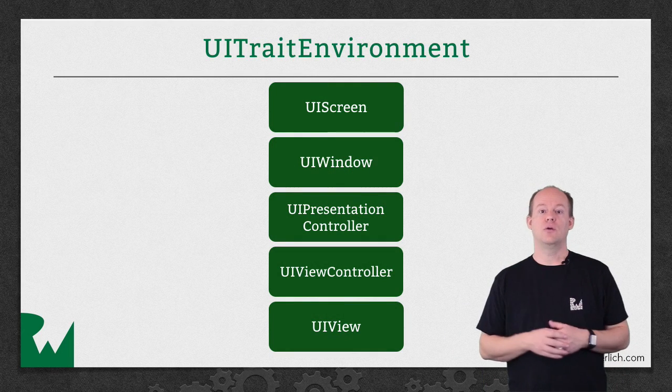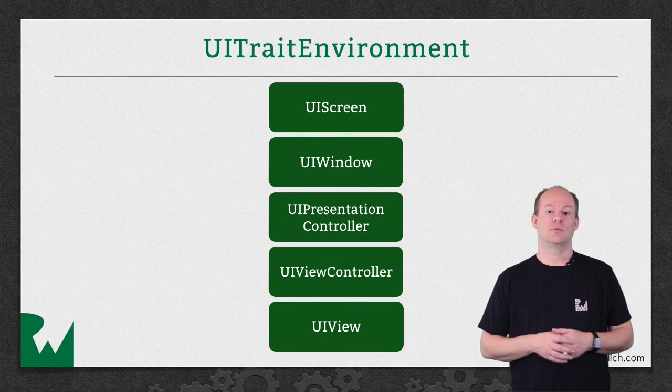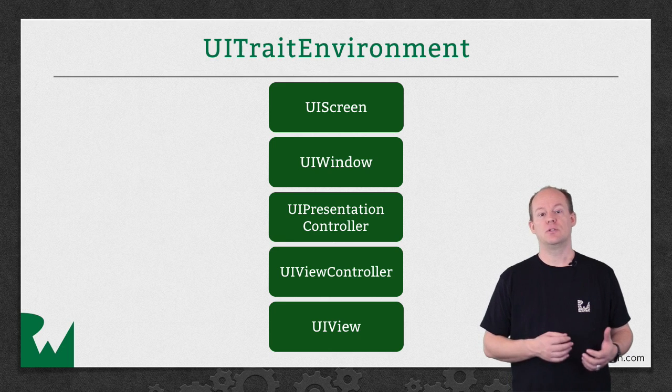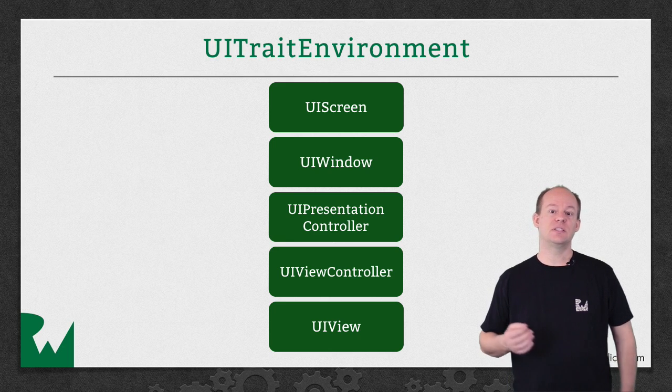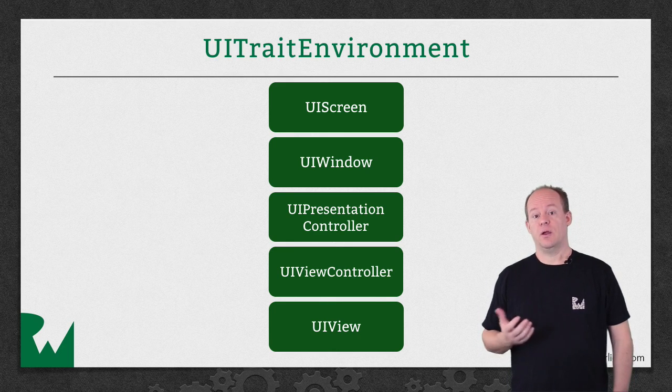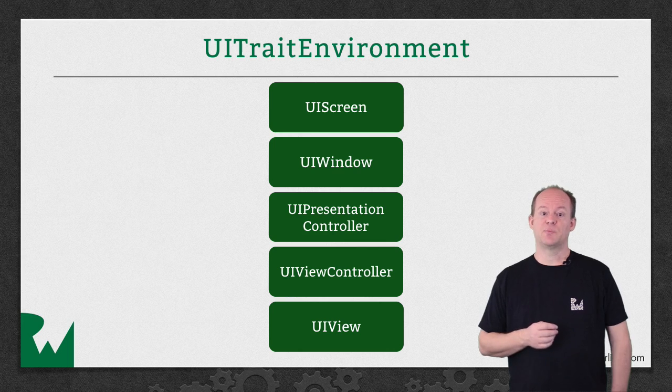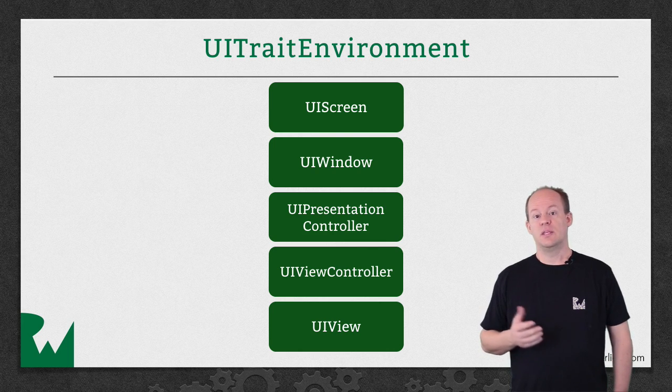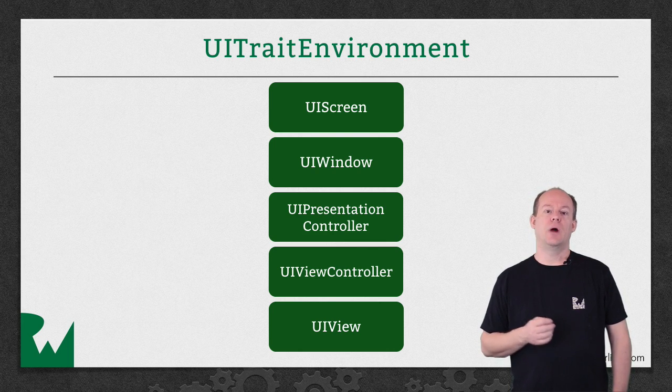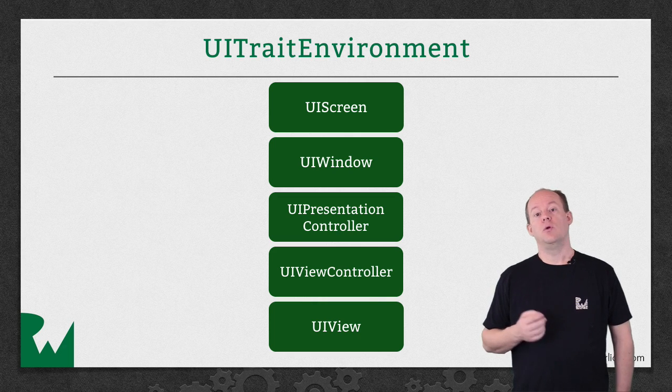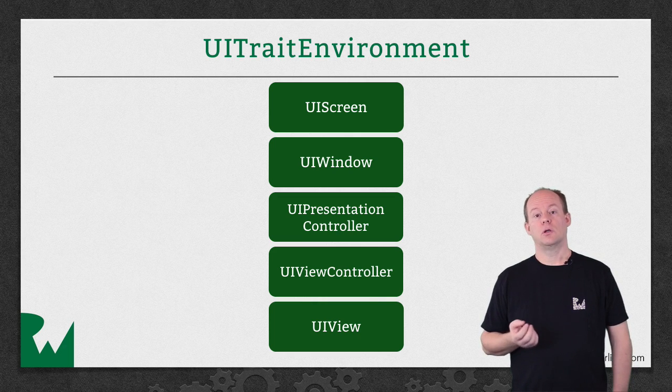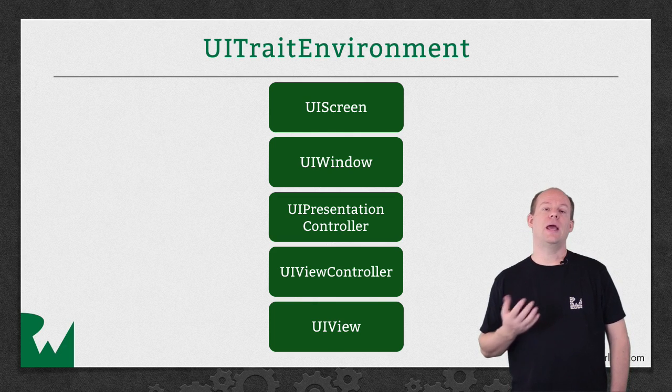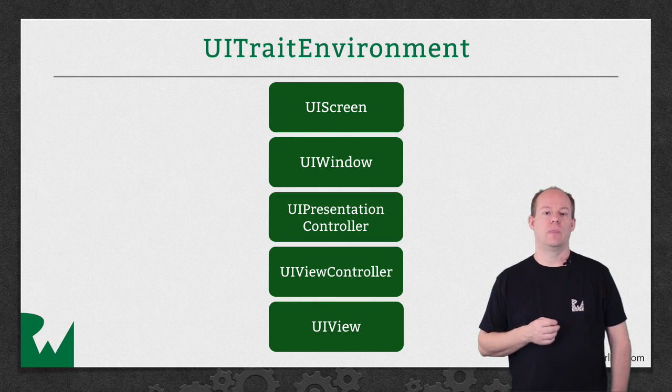You can create UITraitCollection objects directly, like you did in the challenge for the previous tutorial to specify UIImage asset variants. But they're also available as part of the UITraitEnvironment protocol. This protocol is implemented by UIScreen, UIWindow, UIViewController, UIPresentationController, and UIView.